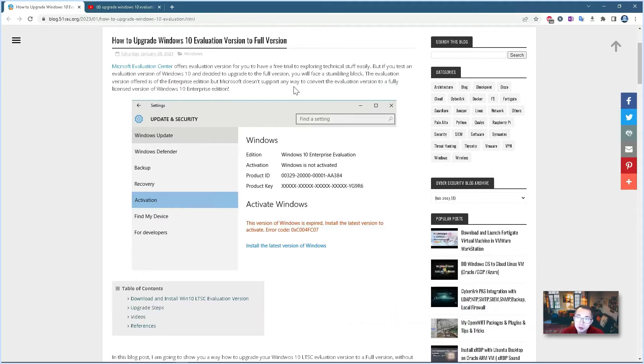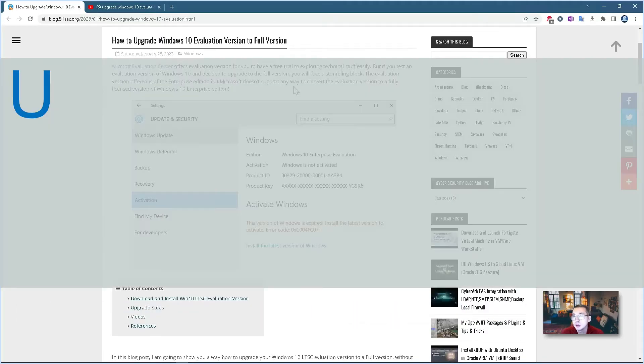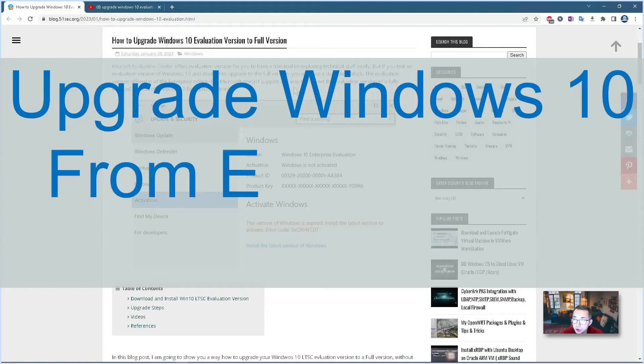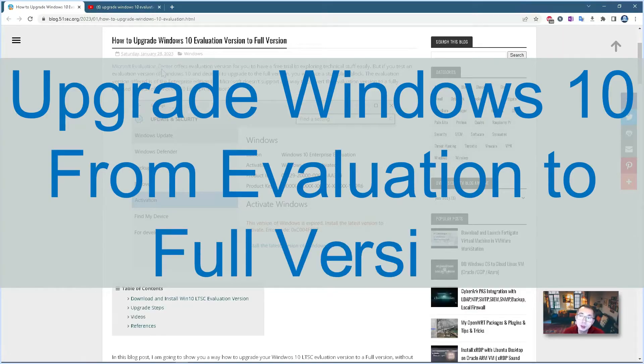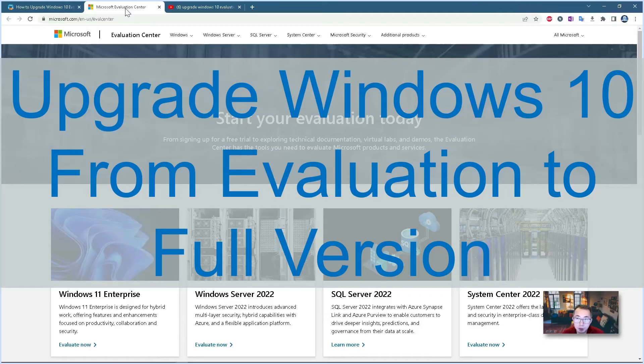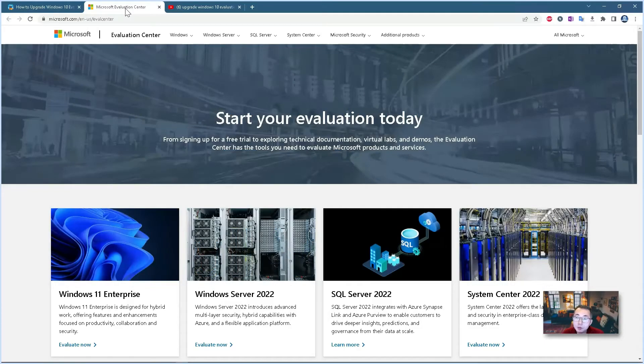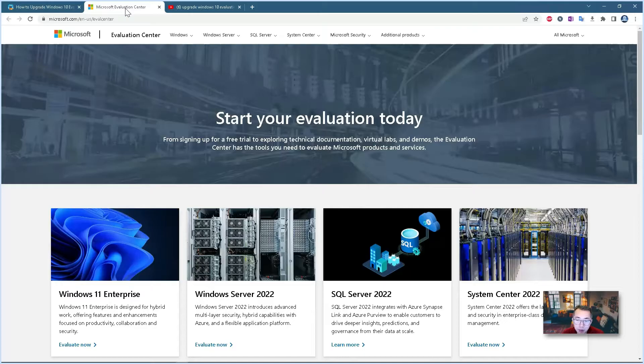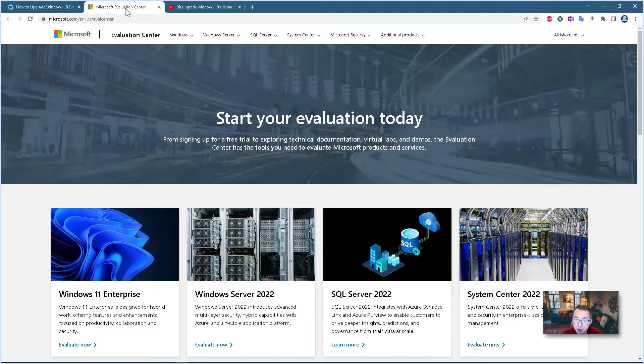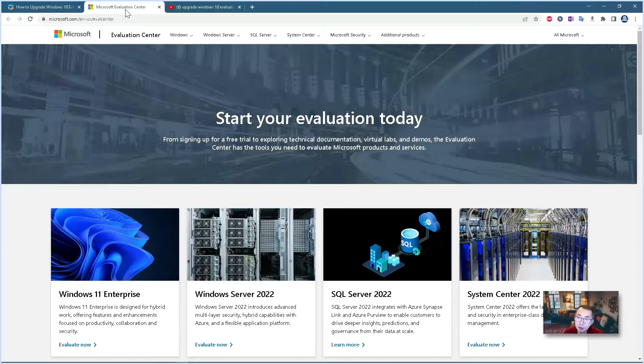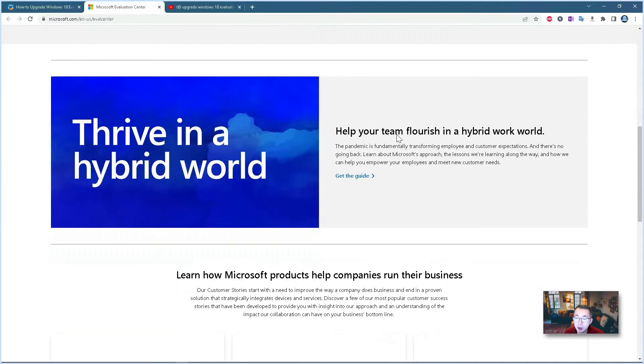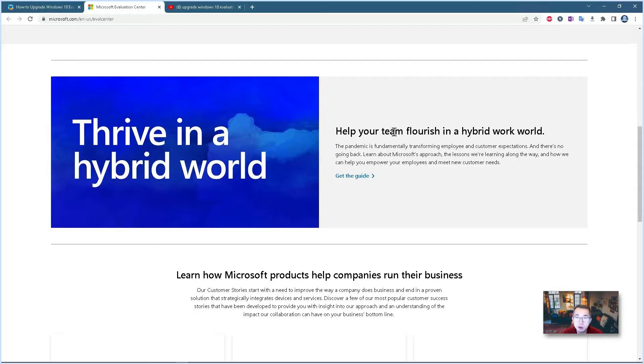In this video, I'm going to show you a way to upgrade your Windows 10 evaluation version to full version. As you may know, Microsoft has an evaluation center which provides all kinds of Microsoft products from Windows server to applications. You can try it for 90 days and experience all different features from those enterprise products without paying anything. But there is a problem after 90 days. Once you decided that you need to go to full version, you have to reinstall everything. Is there a way you can upgrade it from evaluation to full version?